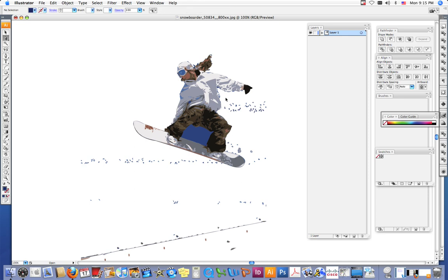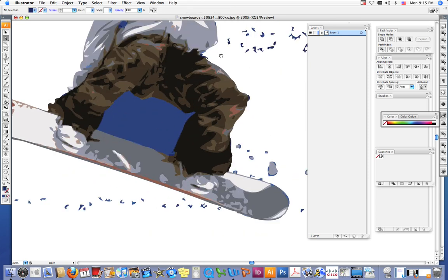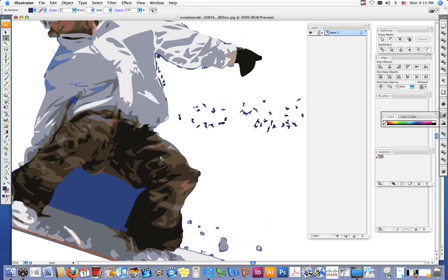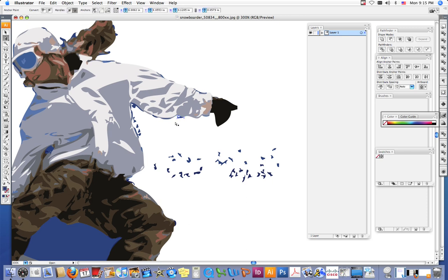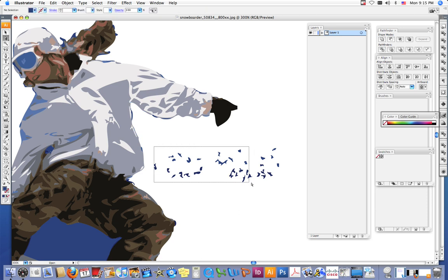The closer you get to the body, the more you want to zoom in and really make sure that you're getting all the stray points that you don't want.